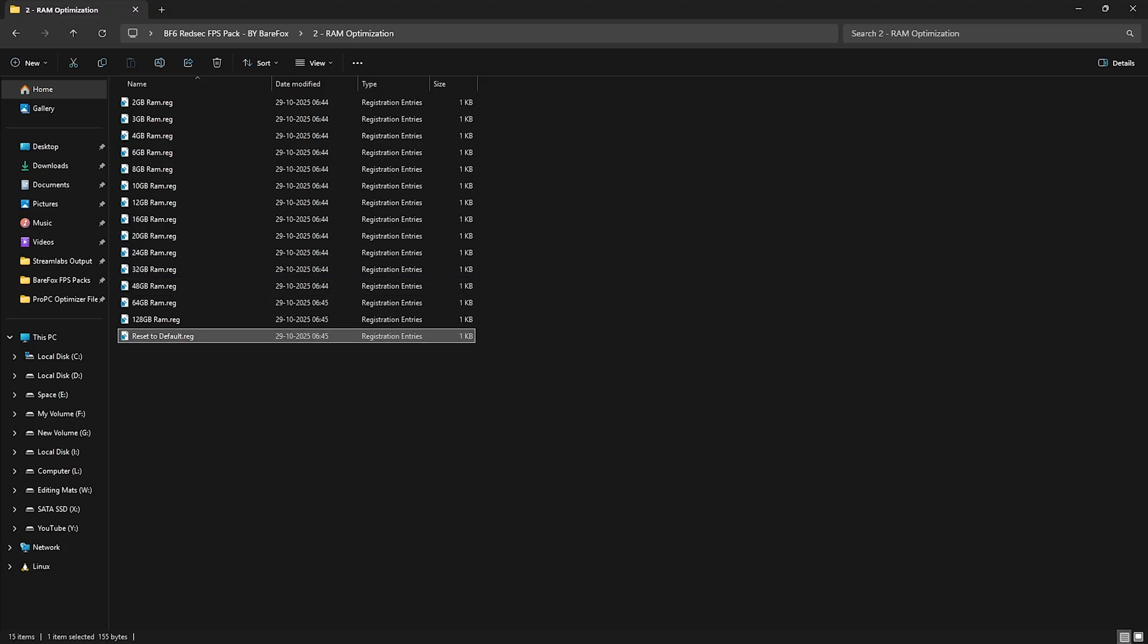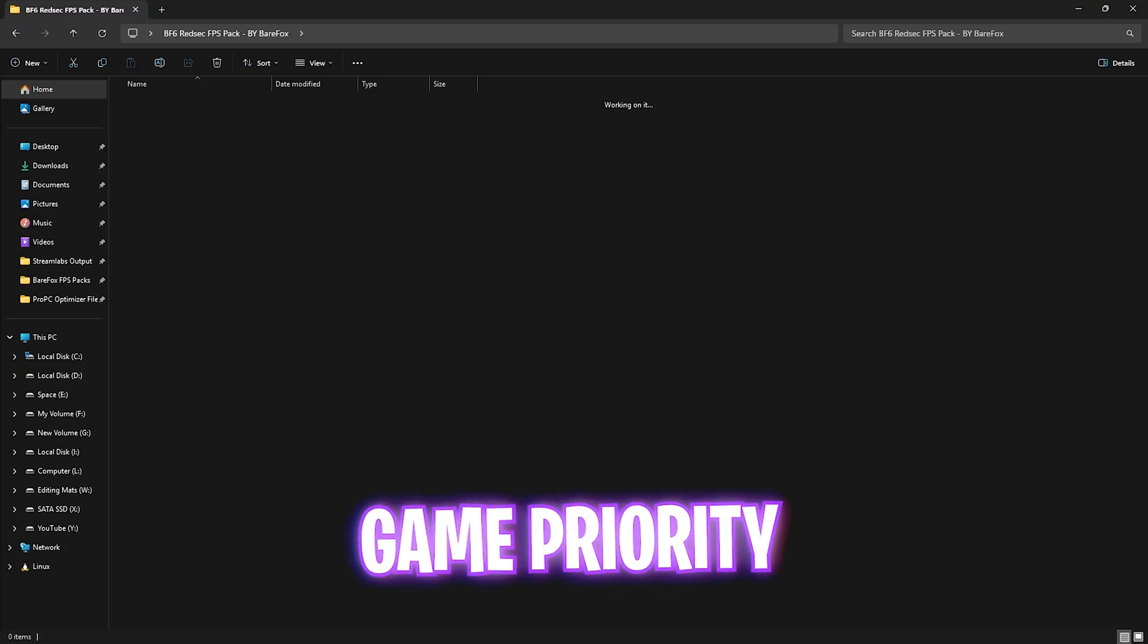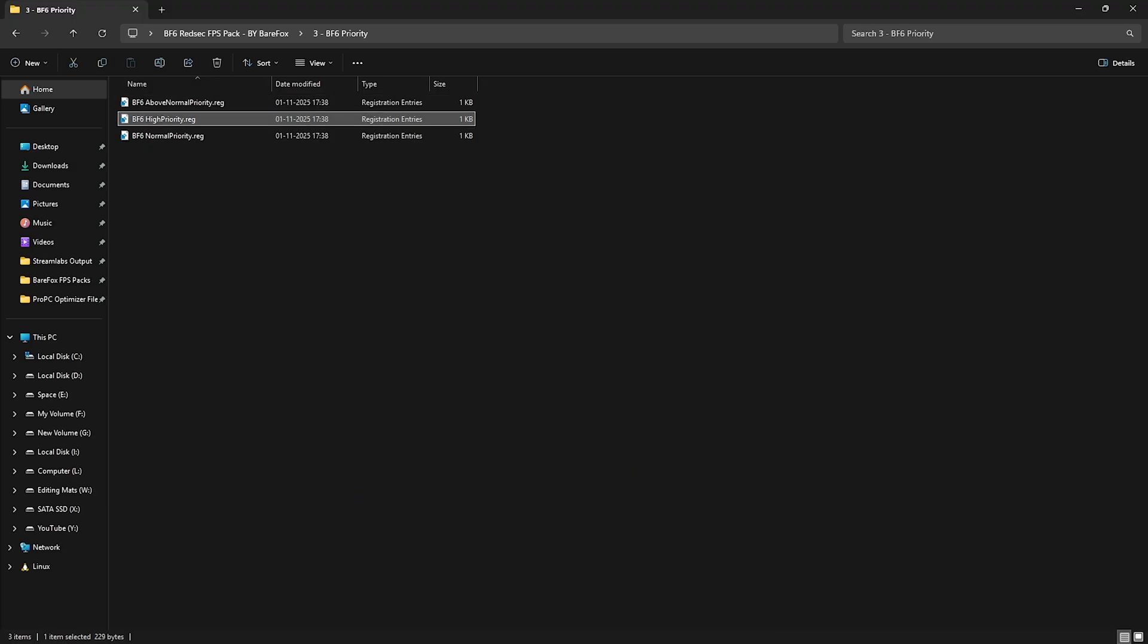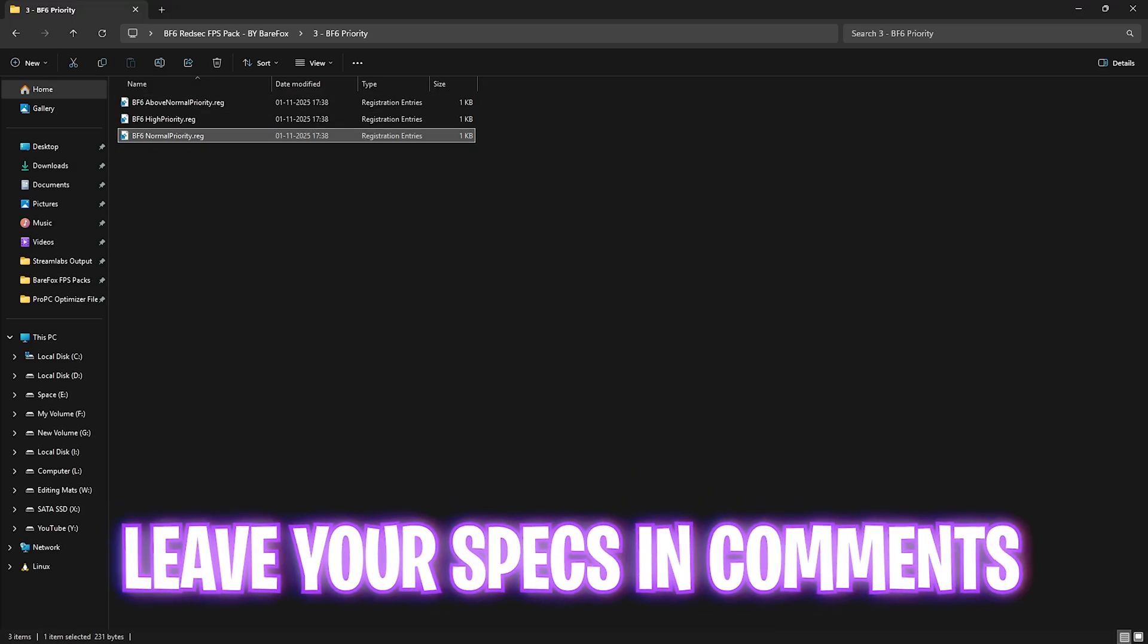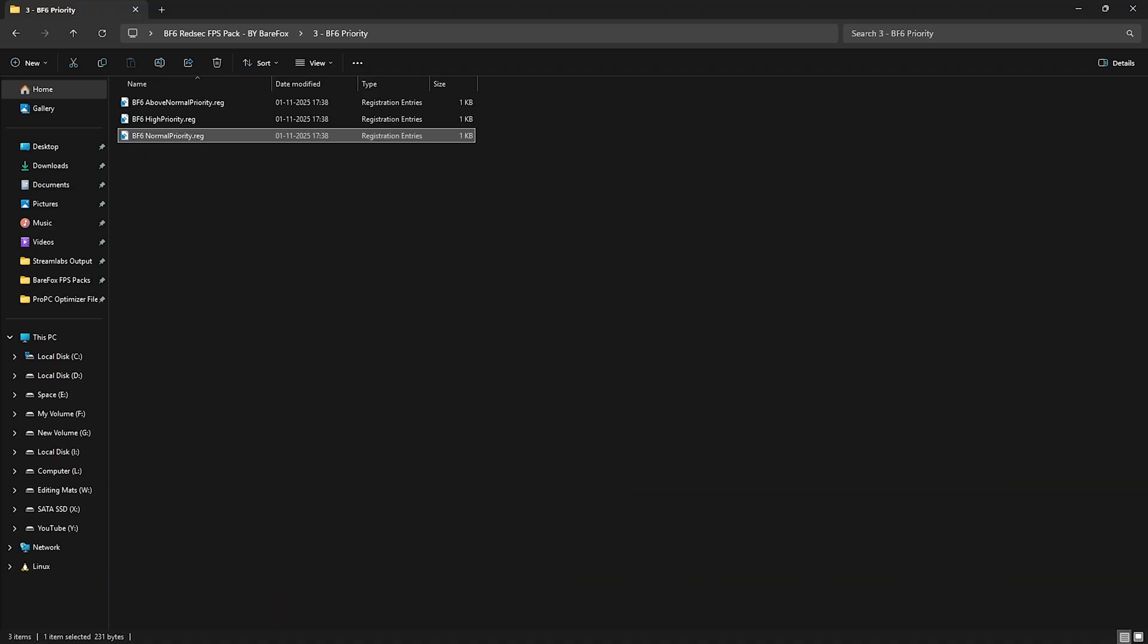Third folder here is BF6 priority in which I have left above normal, high priority and normal priority. I'd recommend you guys to leave your PC specs down in the comments below and I'll be telling you which priority you need to choose which will help you optimize the performance of your game and help optimize resources.